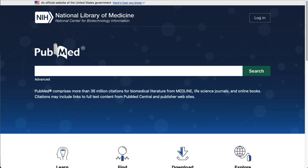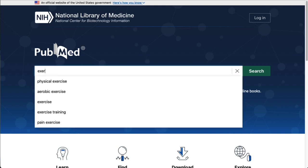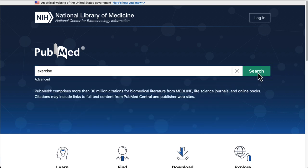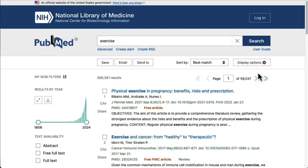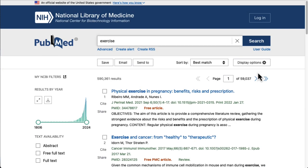Let's start with a basic search. I'm going to type 'exercise' into the search box on the homepage, then click the search button. As you can see on the results page, this search is way too broad and we have more results than we could possibly use.